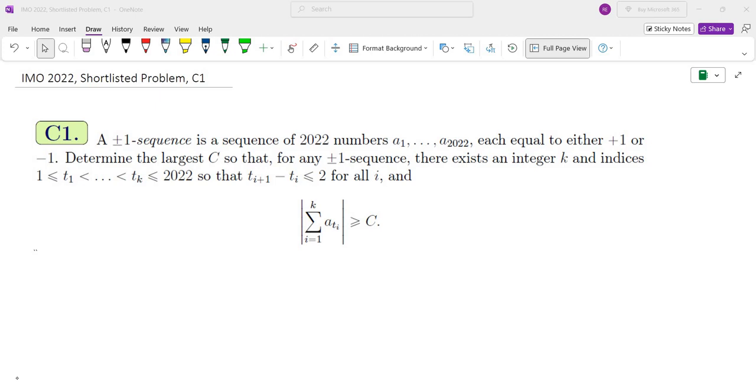Hello, my name is Dr. Abraham Yan, and in this channel I go over problem solving strategies, mainly in math competitions.